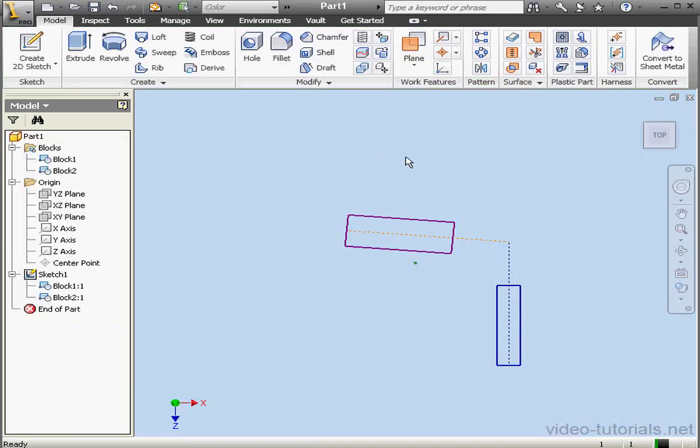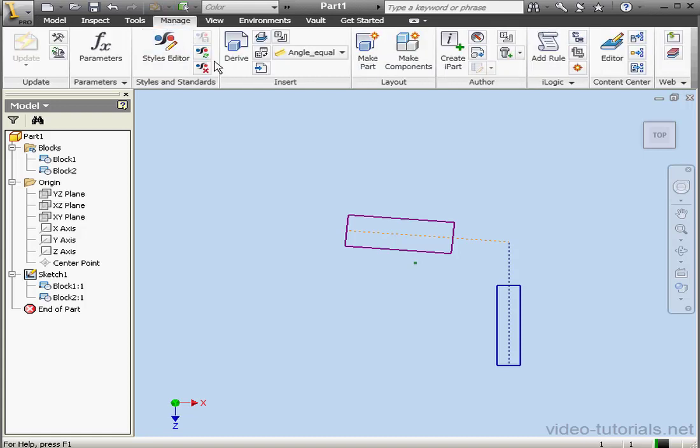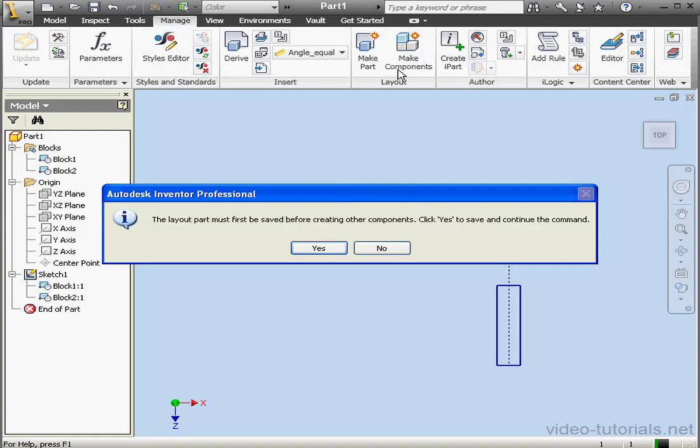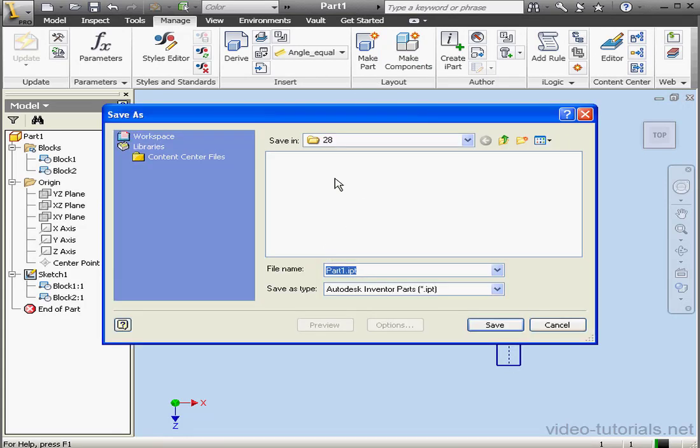Now I'm going to create an assembly. Let's go to the Manage tab, Make Components. Inventor prompts us to save the layout part first, click Yes. We'll save it in the folder for Lesson 28 and call it Layout. Click Save.